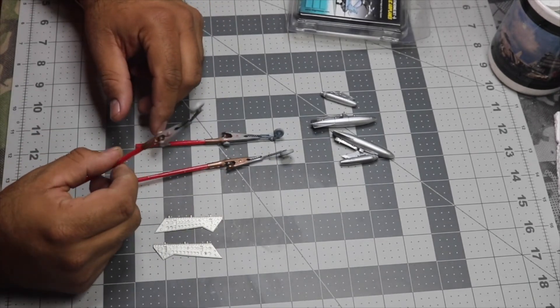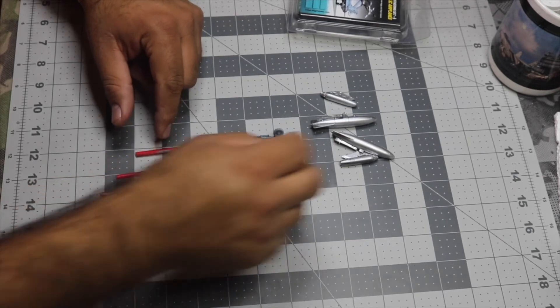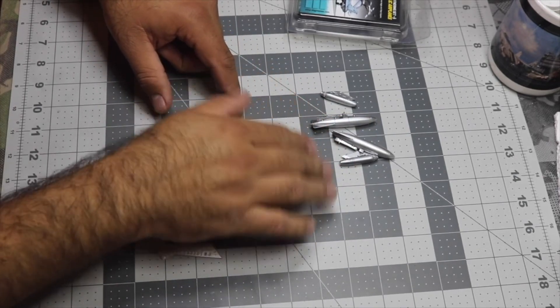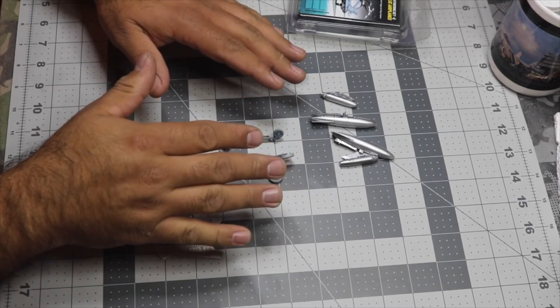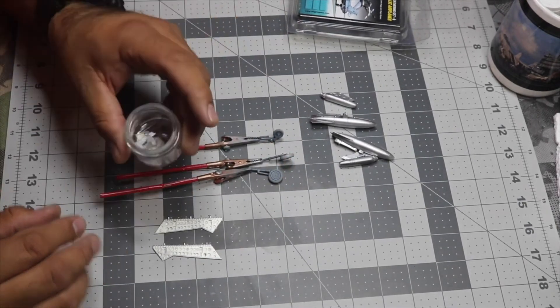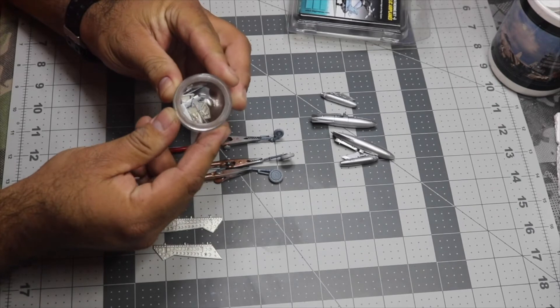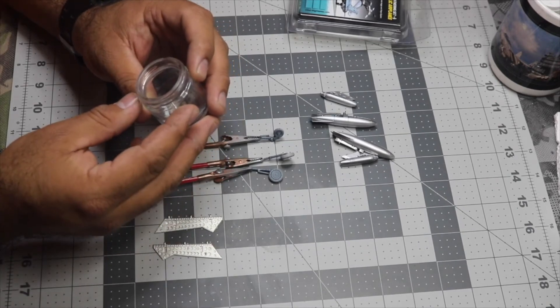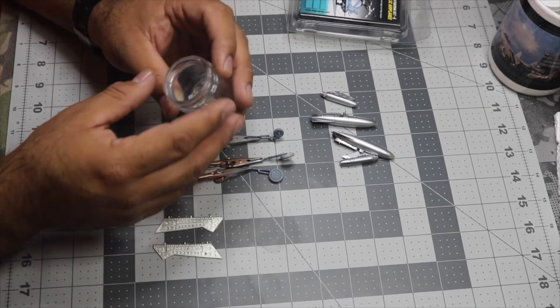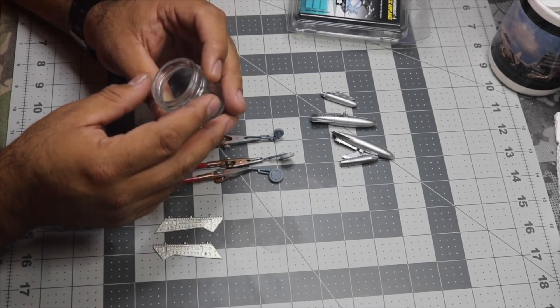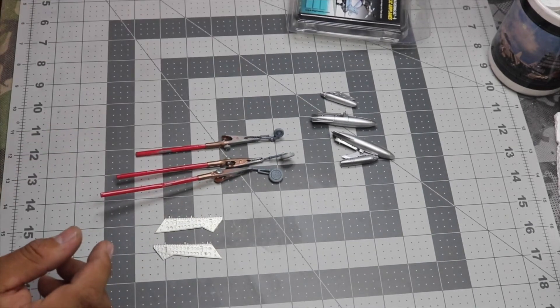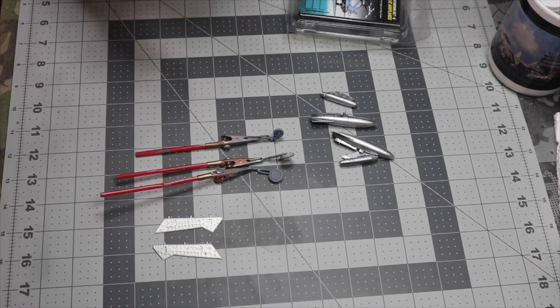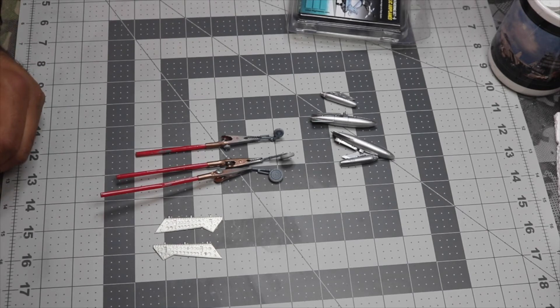The fuel tanks, the bombs, and the rocket launchers are ready to be glued. Over here I have all the bits and all the doors for the wheel wells, the actuators for the landing gear. Here she is.